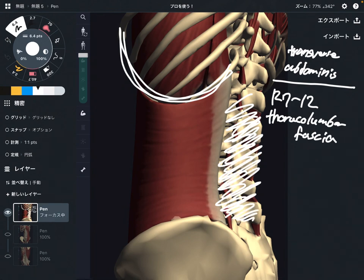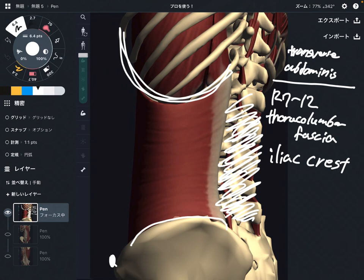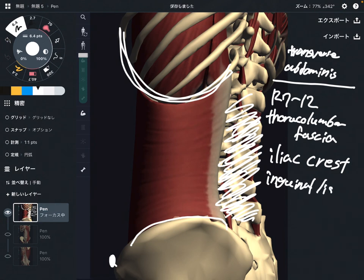The next one is the iliac crest. And the last one is the inguinal ligament, which is on the anterior part. Let me show you on the next picture — the inguinal ligament.